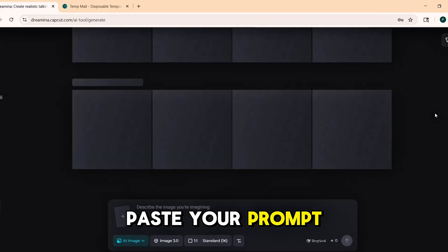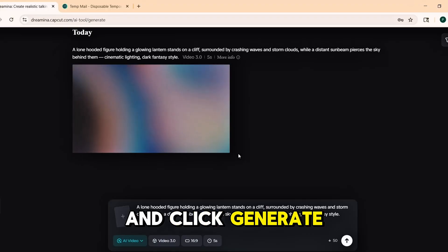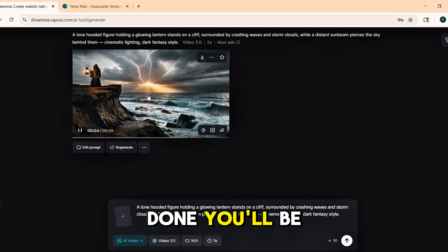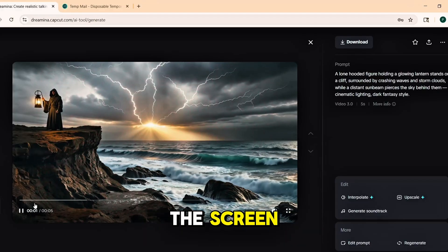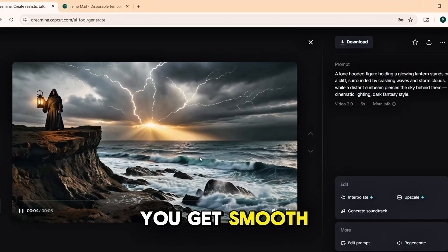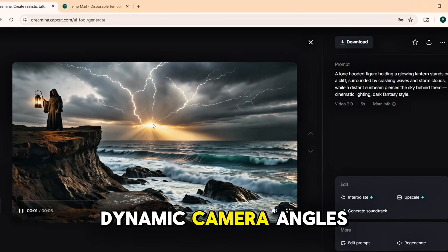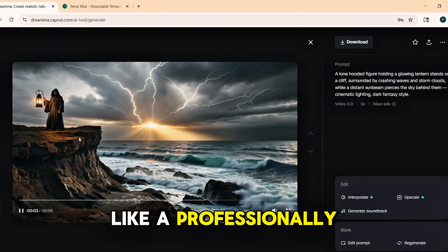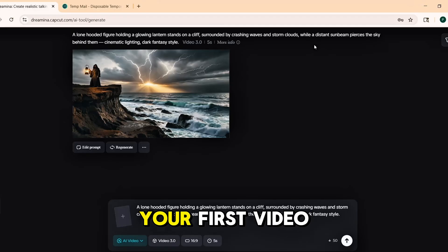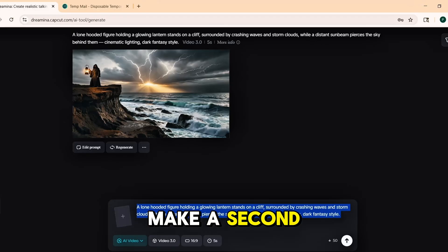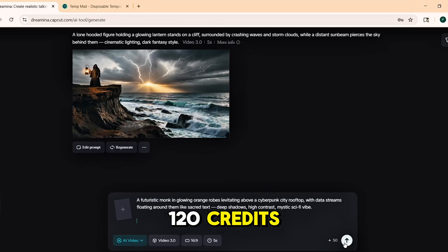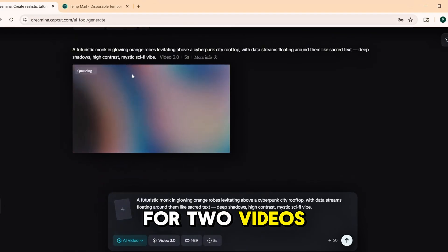Paste your prompt into the box and click Generate. In a few moments, your video will start processing, and when it's done, you'll be able to preview it right on the screen. The quality is honestly impressive — you get smooth motion, clean lighting, and dynamic camera angles. It actually feels like a professionally edited animation. Once you've created your first video, go ahead and make a second one. Remember, you've got 120 credits, so that's enough for two videos.